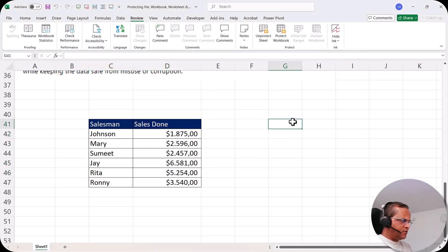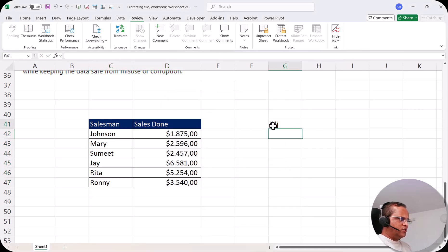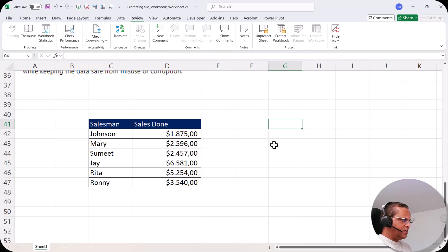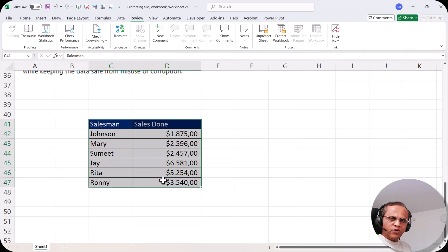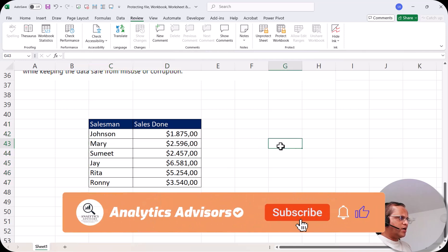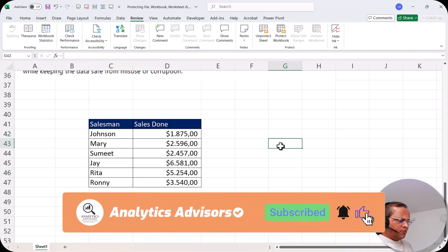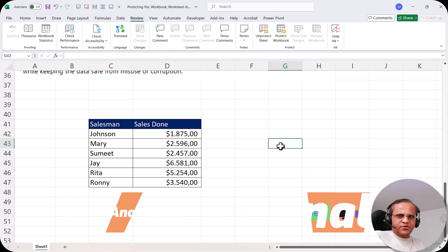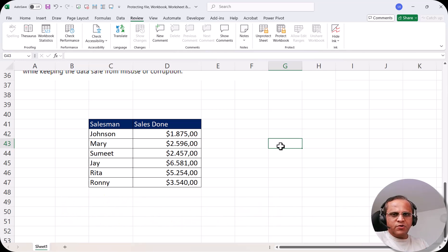But if I type somewhere outside the table, I can do anything — write something, delete something. Outside the table, all modifications are accepted, but within the table no modification is accepted. This is what we mean by protecting cells.